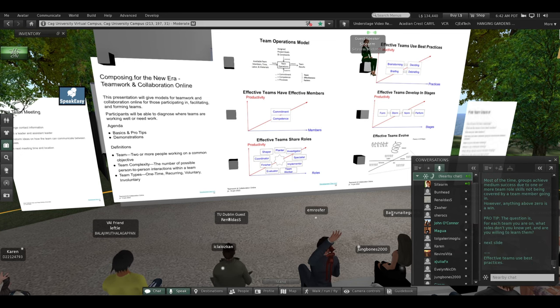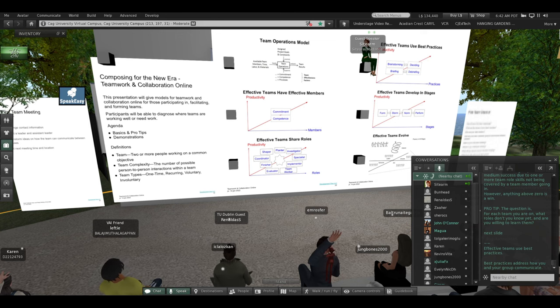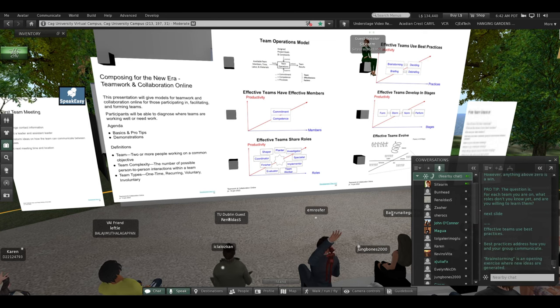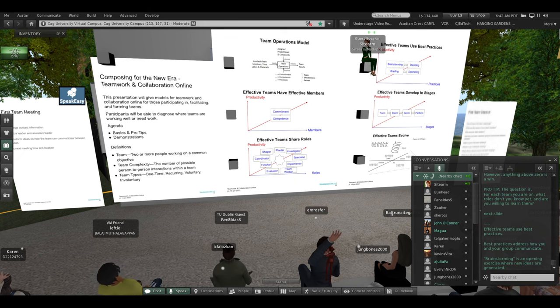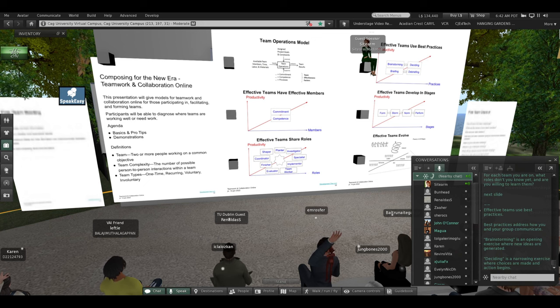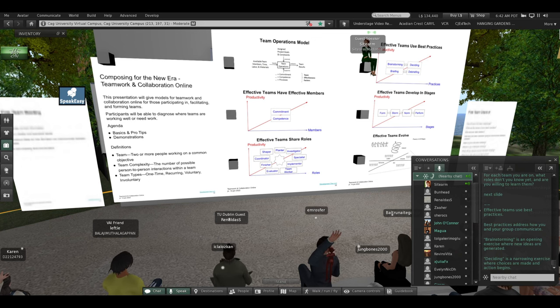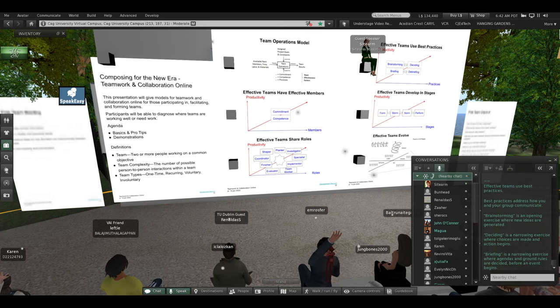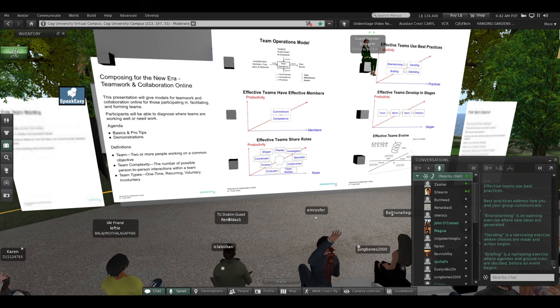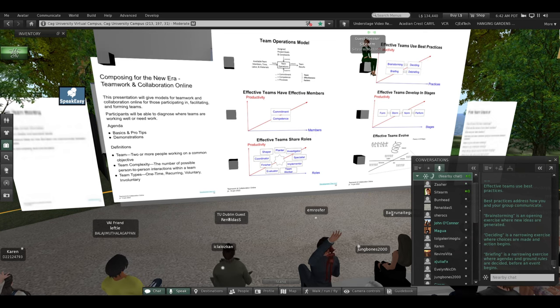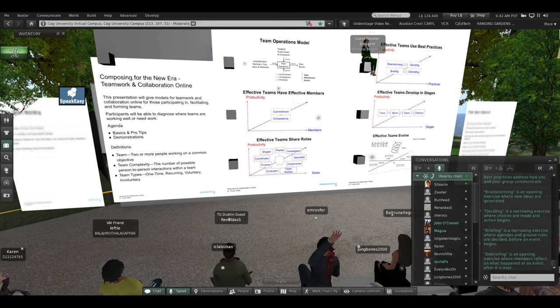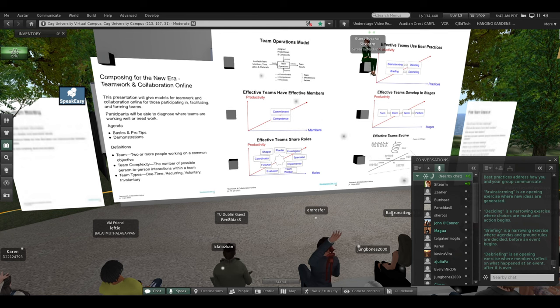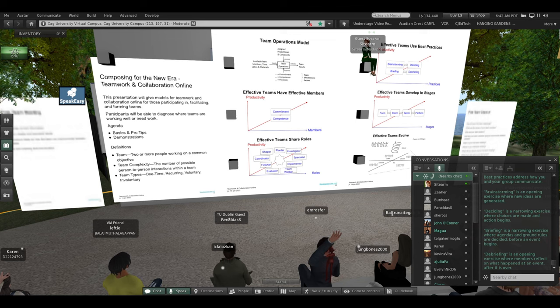Effective teams use best practices. Best practices address how you and your group communicate. Brainstorming is an opening exercise where new ideas are generated. Deciding is a narrowing exercise where choices are made and action begins. Briefing is a narrowing exercise where agendas and ground rules are decided before an event begins. Debriefing is an opening exercise where members reflect on what happened at an event after it is over.